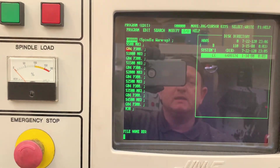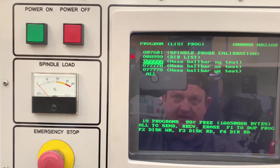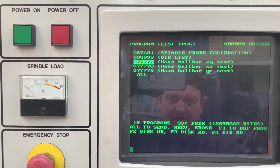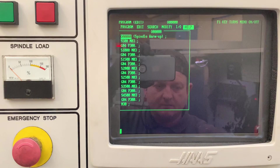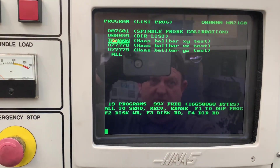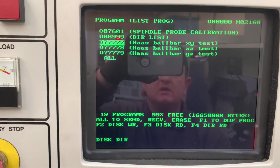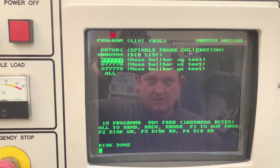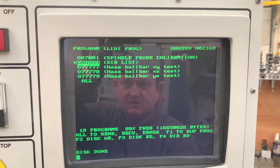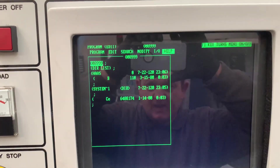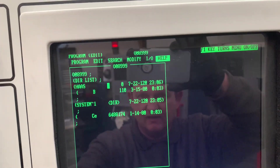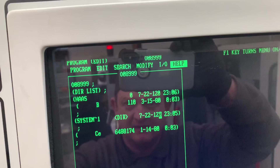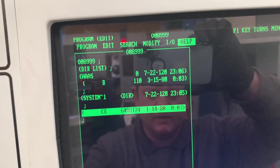If I cancel out of that, I can try the other way around. I can try what people suggest: just press F4 to read the disk directory. It says 'disk done.' If I go to Edit again you can see the program is not there. I have no idea what that other item is.